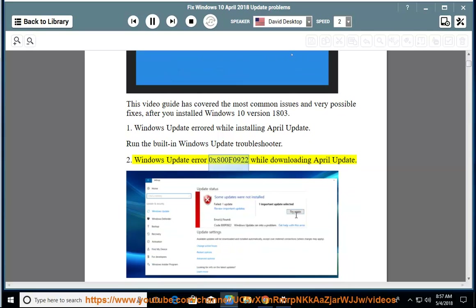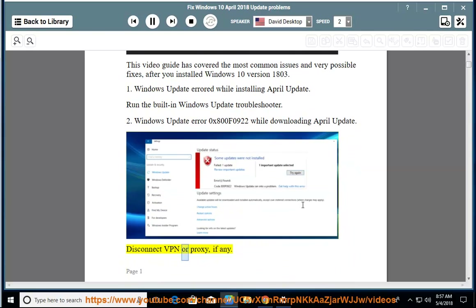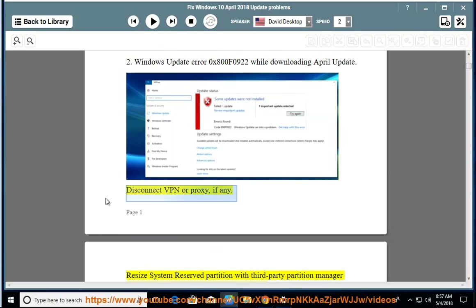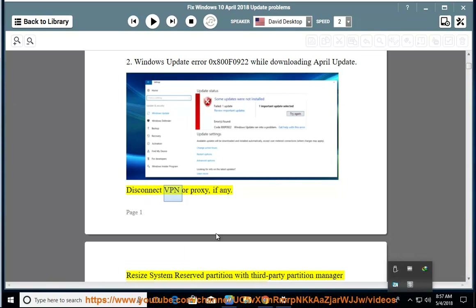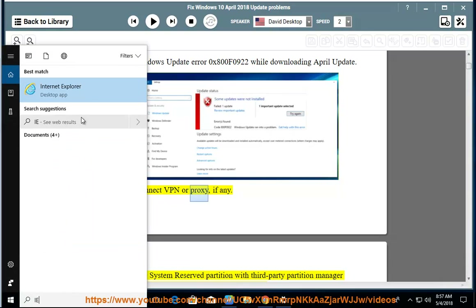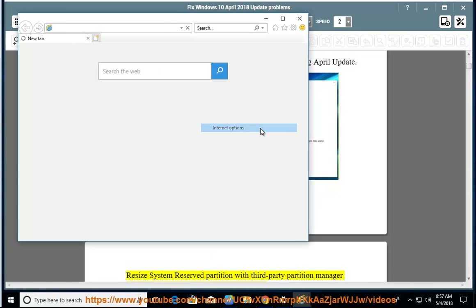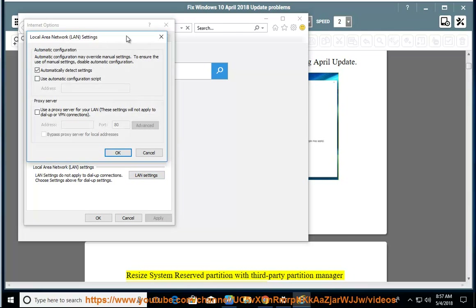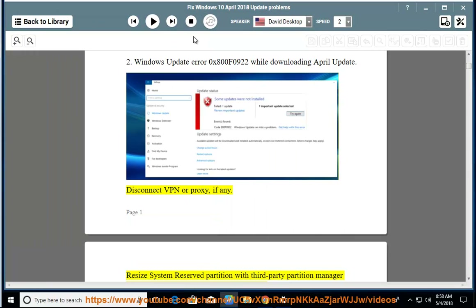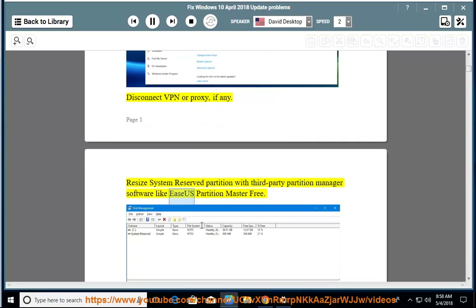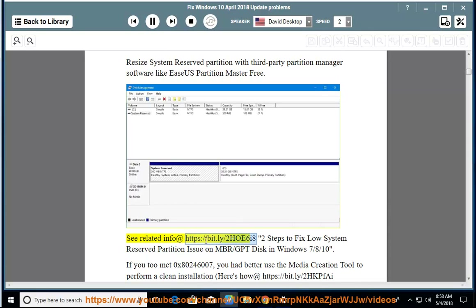Issue 2: Windows Update Error 0x800f0922 While Downloading April Update. Disconnect VPN or proxy, if any. Resize System Reserved Partition with third-party partition manager software like EaseUS Partition Master Free. See related info at https://bit.ly/206i8 — Steps To Fix Low System Reserved Partition Issue on MBR/GPT Disk in Windows 7/8/10.